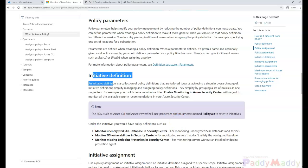So we might make a policy that disallows certain size of SKUs of virtual machines, and we might take another policy that disallows size of SKUs of storage accounts. We might take both of these policies and put them in a new initiative called cost savings.